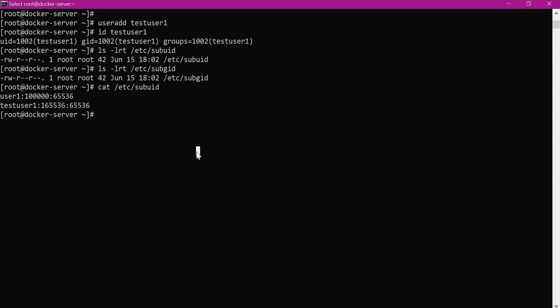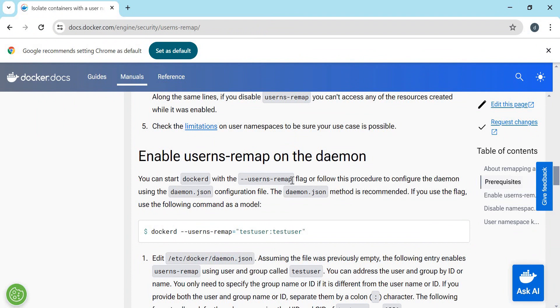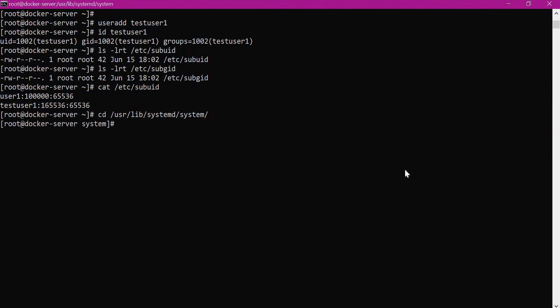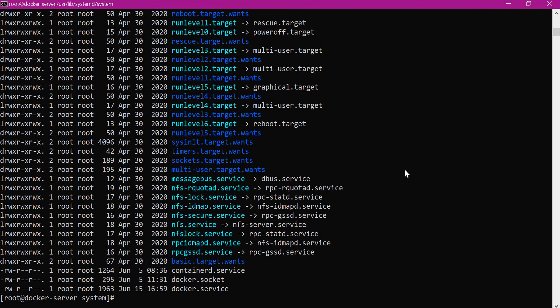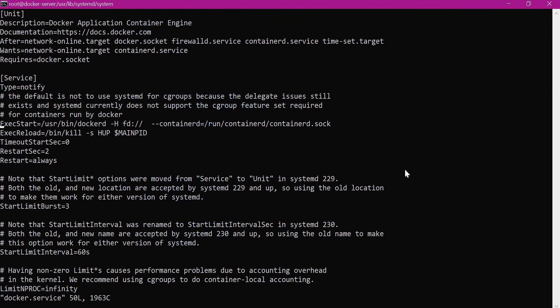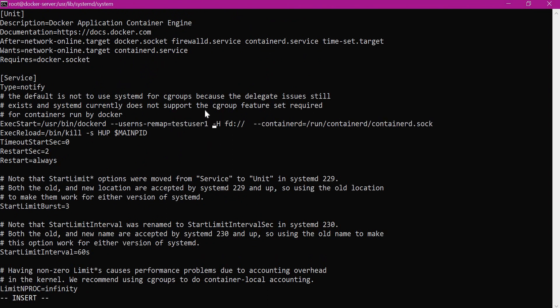Now let us enable the user namespace feature. This is the official Docker website page showing the option we have to enable in the Docker service or /etc/docker/daemon.json. I will use this option to change the Docker service file. This is the directory where the service exists. Let us open the Docker service file and add that option. We can specify 'default' or the user we created earlier. Here I am using test user1. If we specify 'default', Docker will create a default user called dockermap with an entry in sub-UID and sub-GID. If we use another user, Docker will use the corresponding entry from the sub-UID and sub-GID files. Here we are using test user1, so it will use the corresponding range of user IDs. Let us save this file.